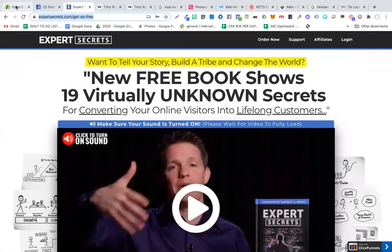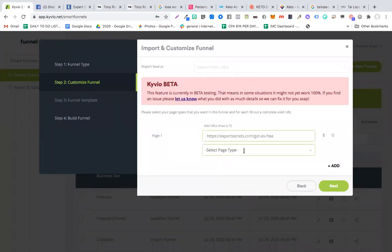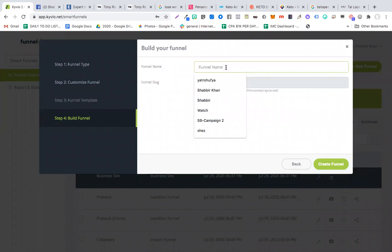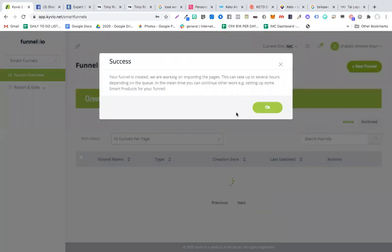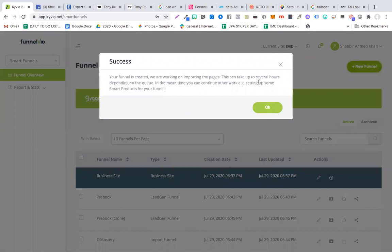Now if you want to make this kind of page, what would you do? I'm going to copy this link, paste it here, call it 'Sales Page', and click Next. I'm going to give this funnel a name — 'expert-secrets-one' — and click Create Funnel. This will take some time. It says your funnel is created and we are working on importing pages. This can take up to several hours depending on the queue, but in reality it takes much less time.